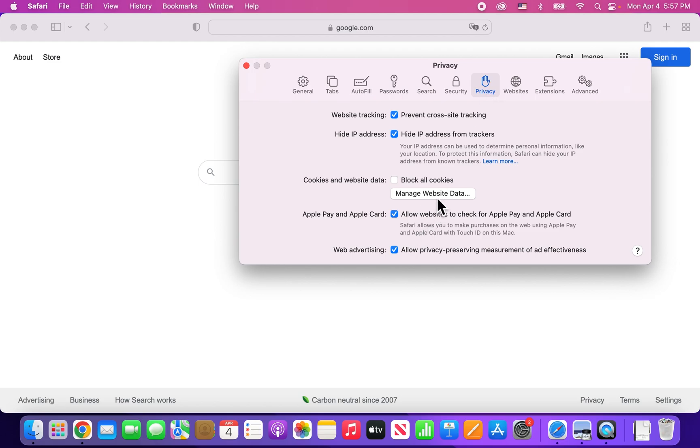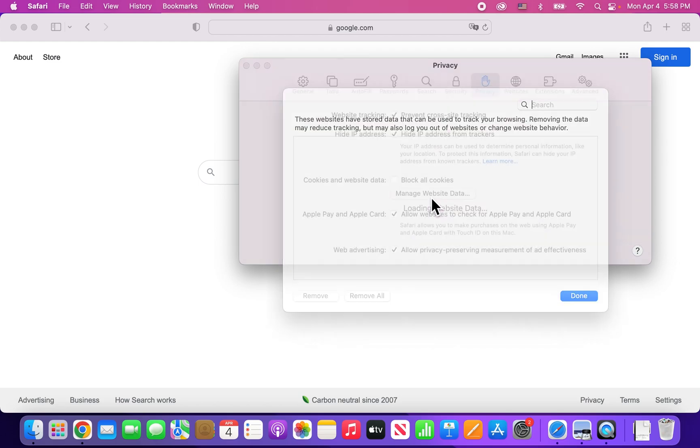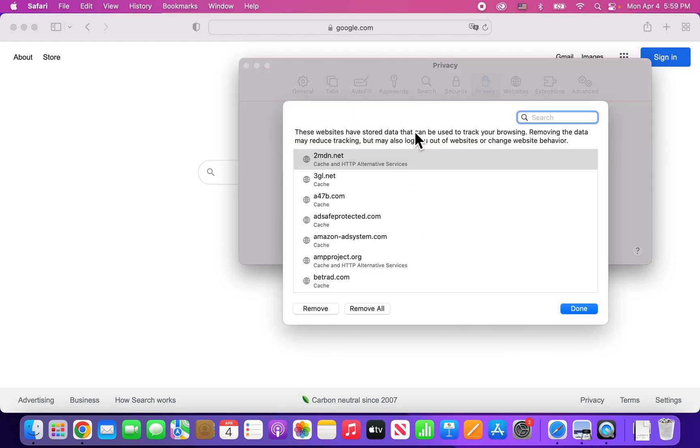Alright, so you're just going to go into Manage Website Data. Okay, so from here, now based on what I just said guys, I would recommend just doing this by site. So not just deleting everything, but doing it on a site to site basis.